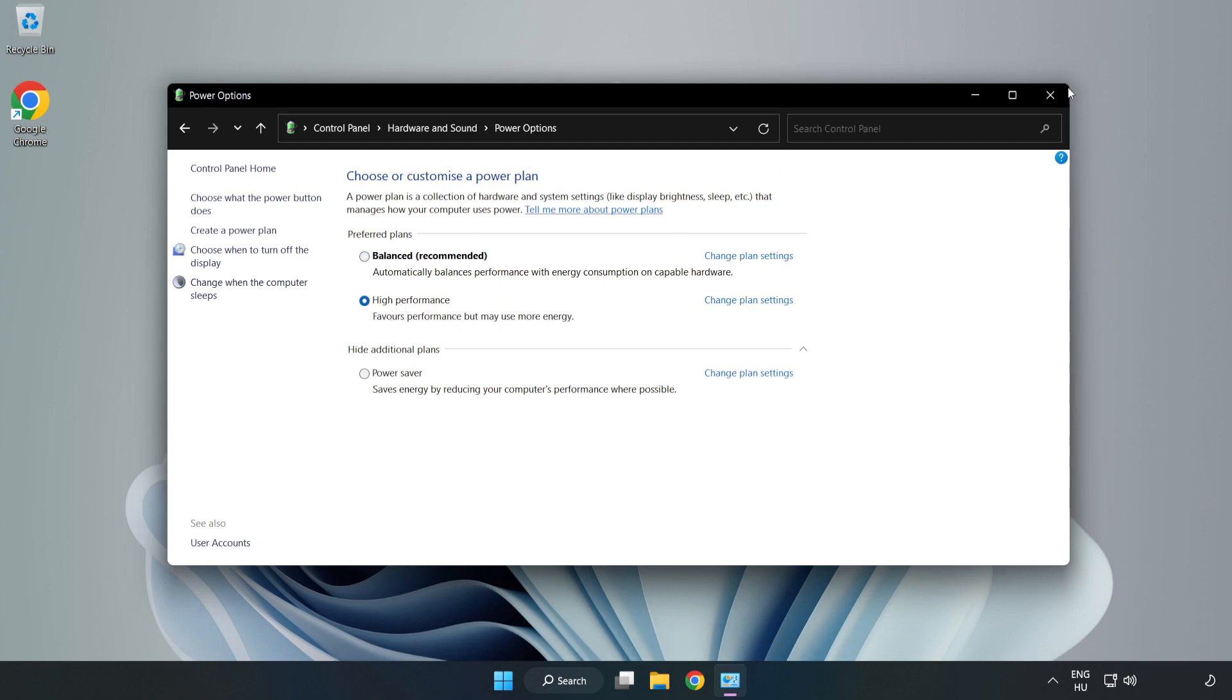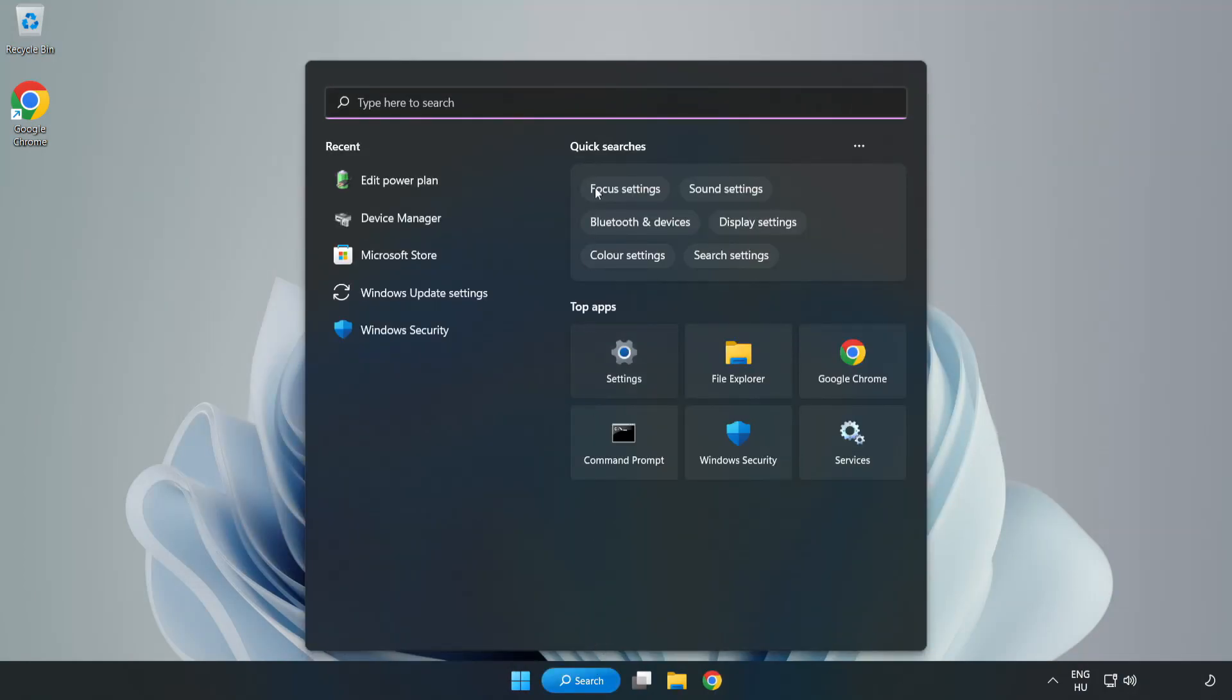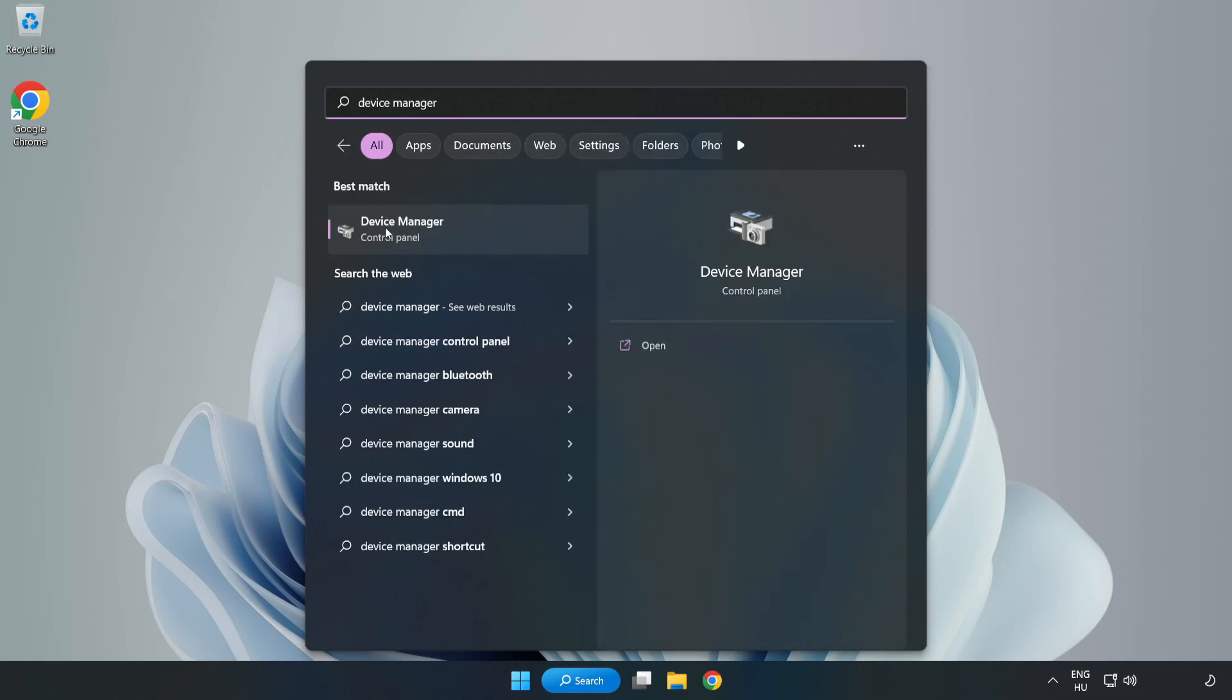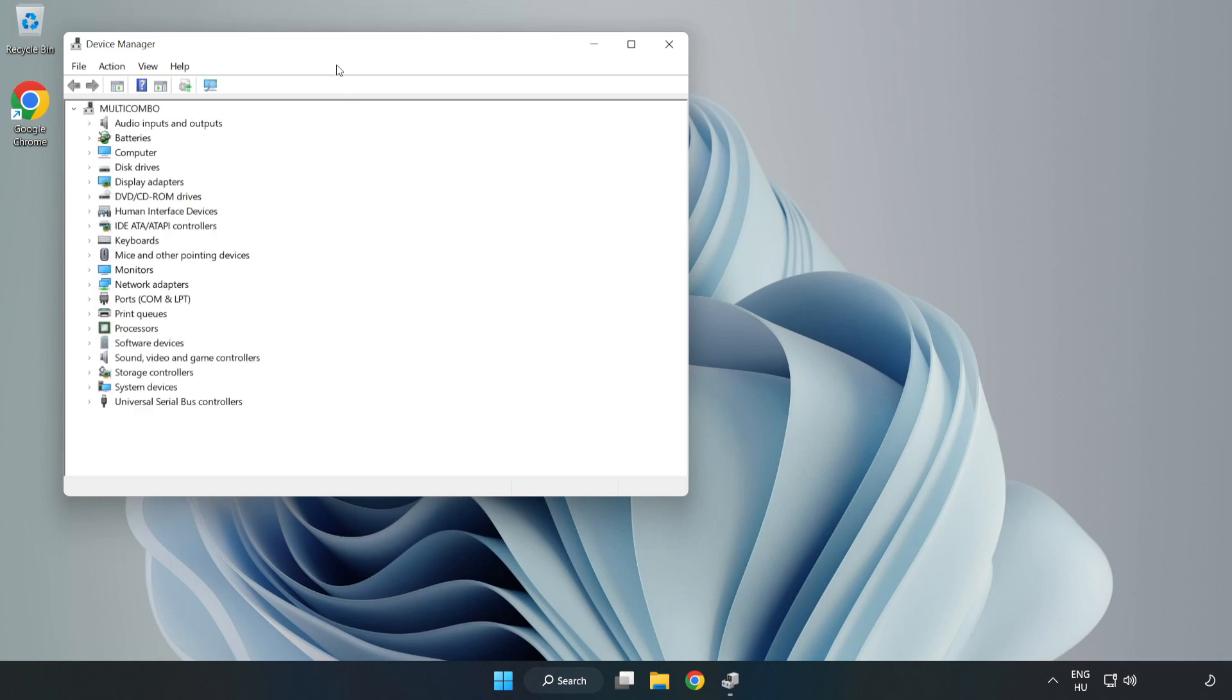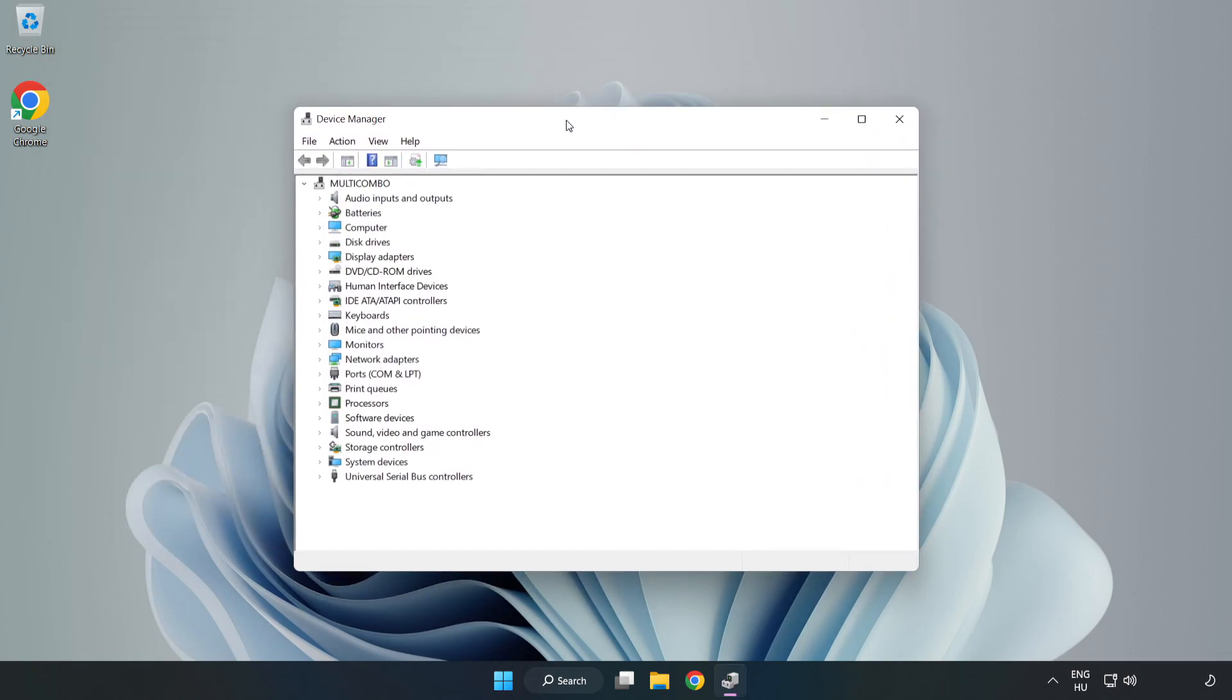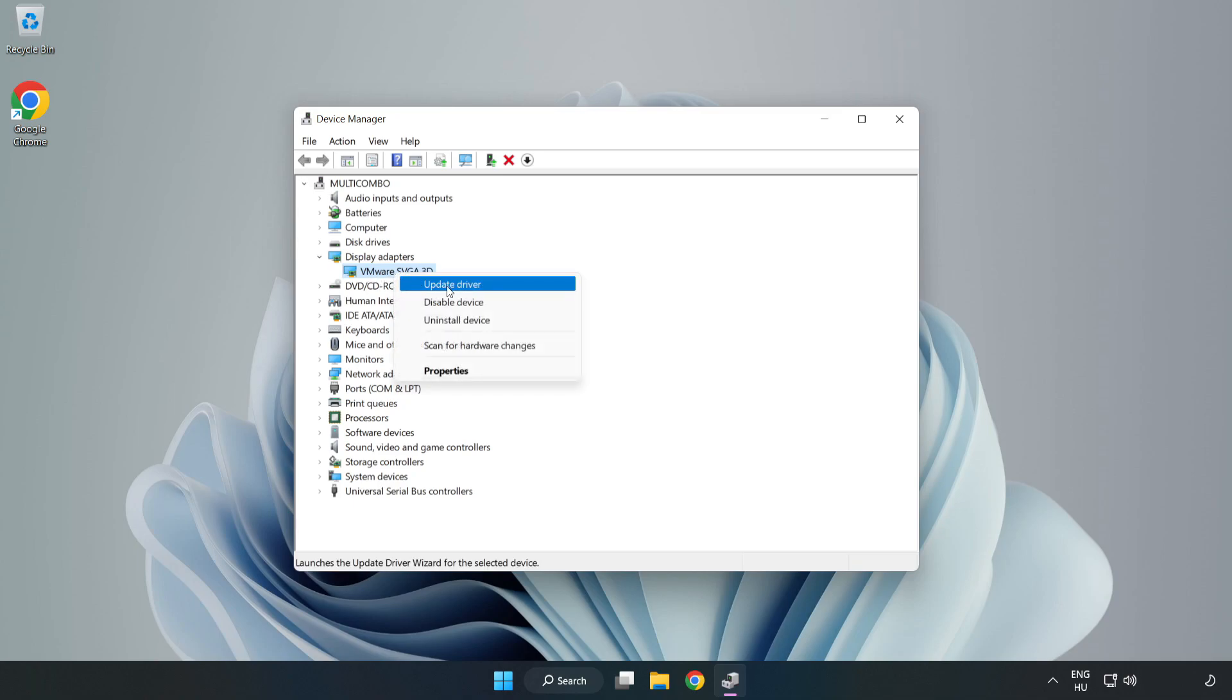Close the window. Click the search bar and type Device Manager. Click Device Manager, click Display Adapters, select your display adapter, right-click, and update driver.